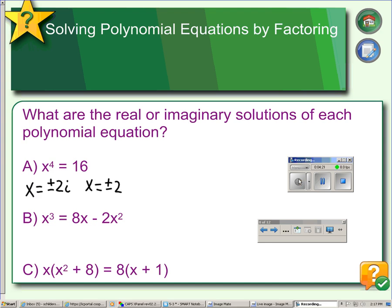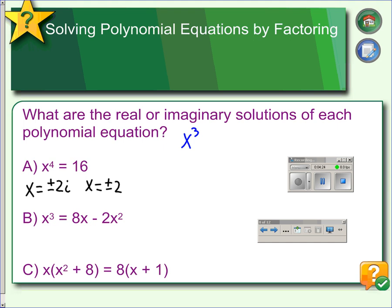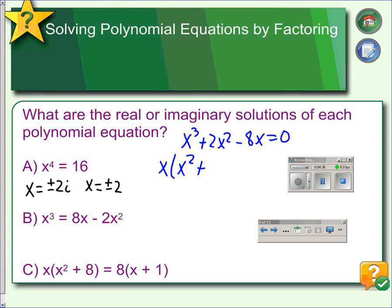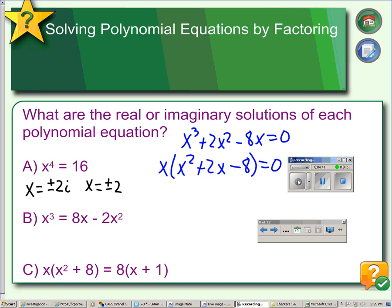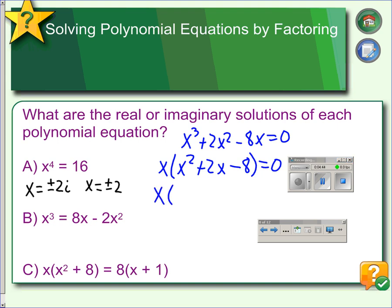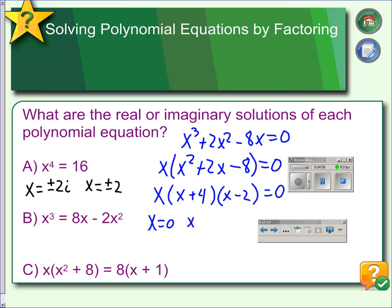For the next example, we put it in standard form: adding 2x squared makes it positive, subtracting 8x makes it negative, and we set it equal to 0. Then we factor out a GCF, leaving us x squared plus 2x minus 8. Once the GCF is factored out, we factor the trinomial, which factors as x plus 4 and x minus 2. Using the zero product property, we get x equals 0, x equals negative 4, or x equals 2 — three solutions for our cubic polynomial.